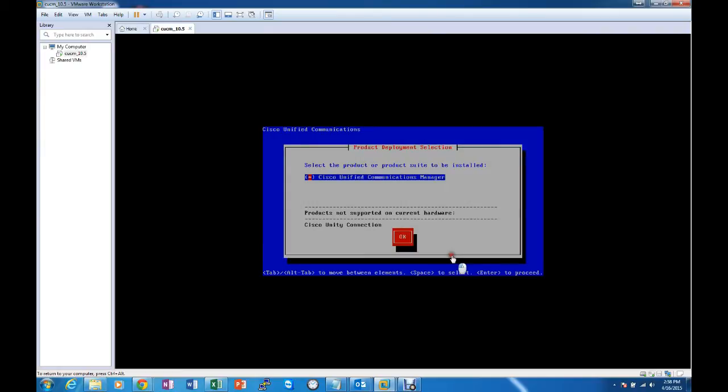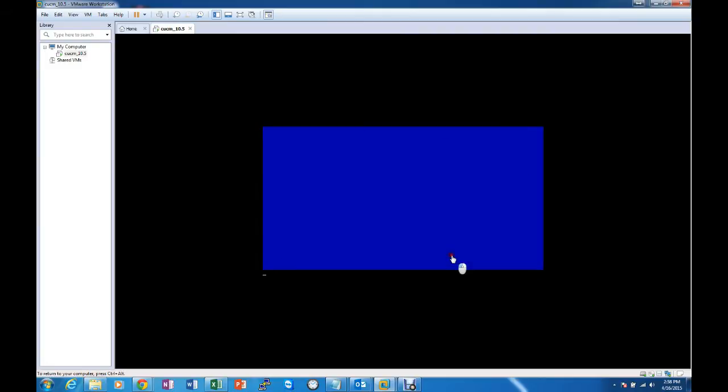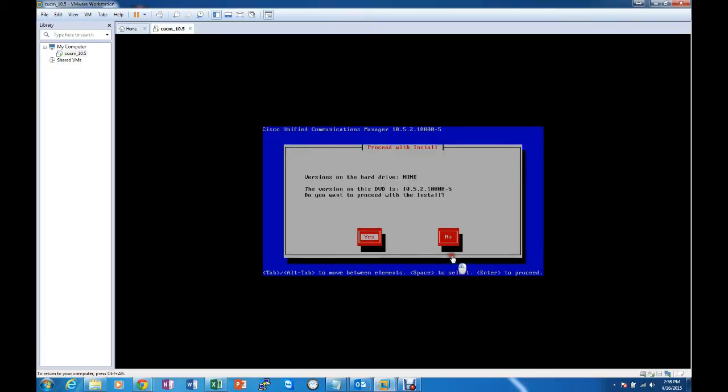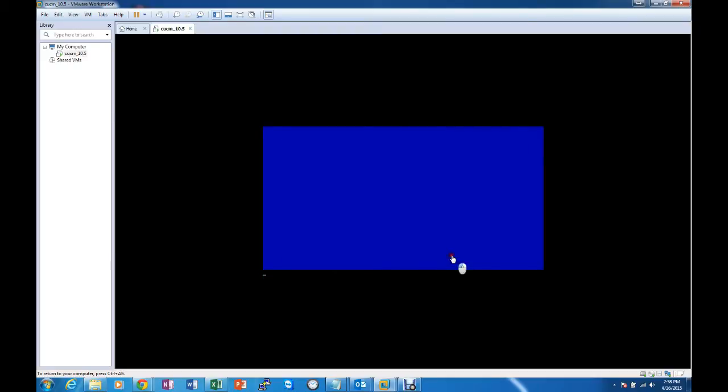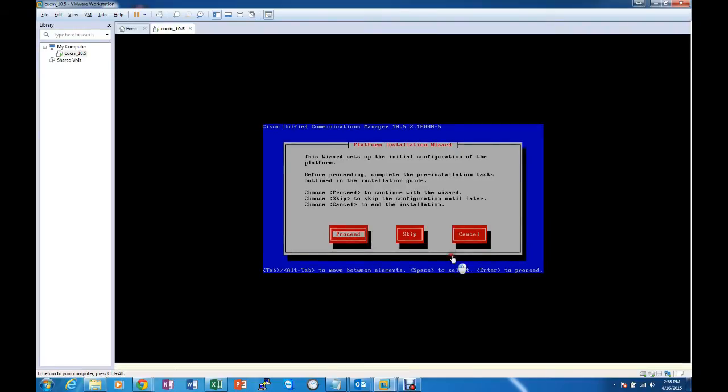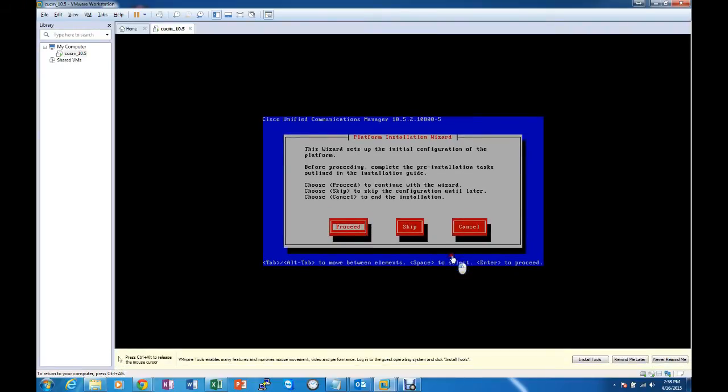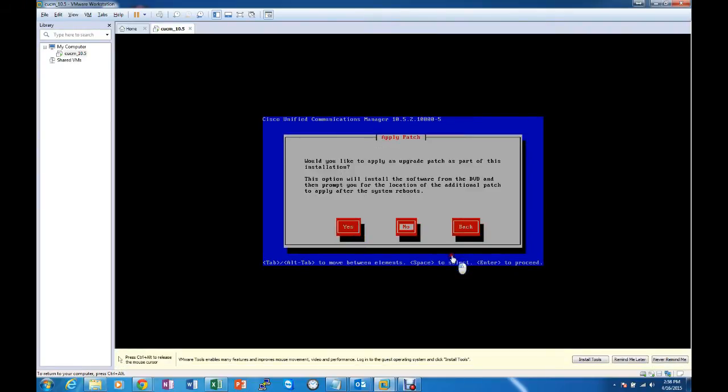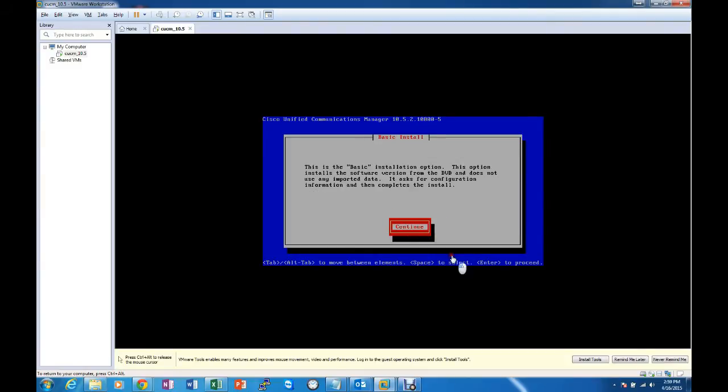And now we choose what we're going to install. At this time we will begin with the Unified Communications Manager. Do you want to proceed with this install? Yes. We do not want to apply an upgrade patch as part of this install, so no.